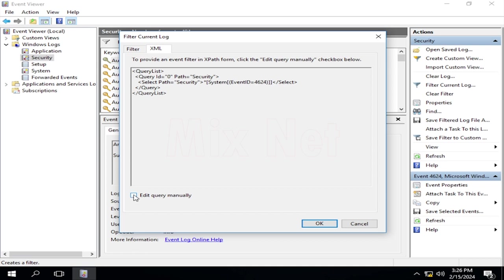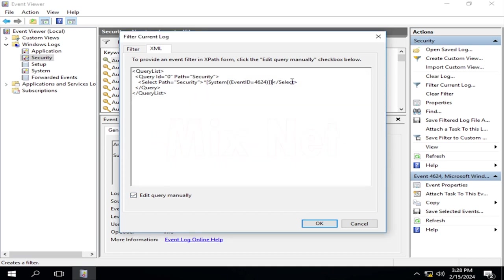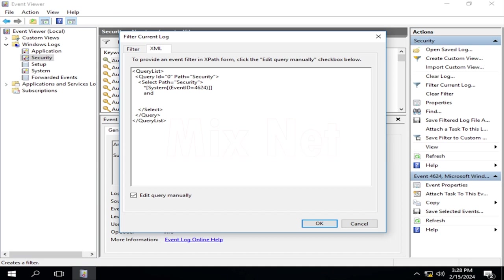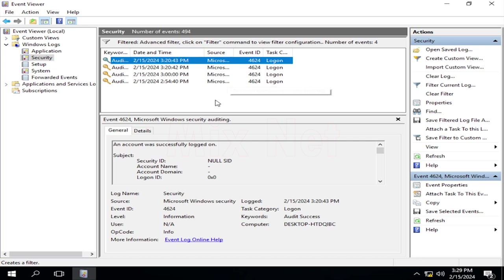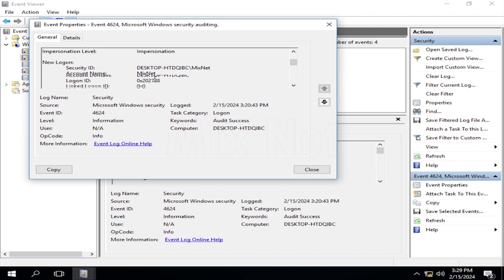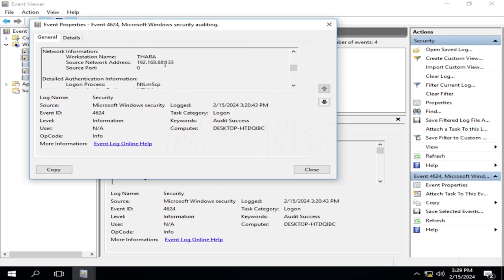First, tick the Edit Query Manually checkbox at the bottom of the filter window. Here we are using the logon type value in our filter query. So, logon type 3 is for network logons. That's all. Click the OK button, and you get the list of remote logon events. By opening the event, you can see important details such as the network information of the remote device.